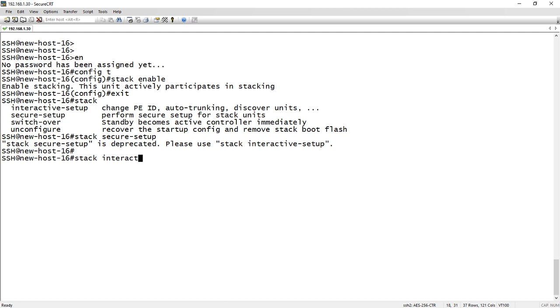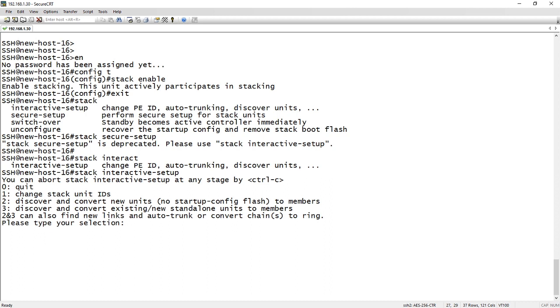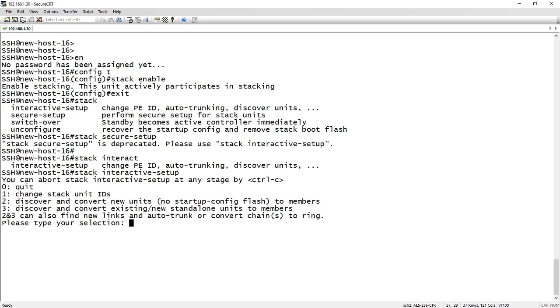So we'll just do a stack interactive setup, and then it wants to know, so zero is quit. One is to change stack unit IDs. So you've already got an existing stack and you want to renumber them. Two is discover and convert new units with no startup config to members.